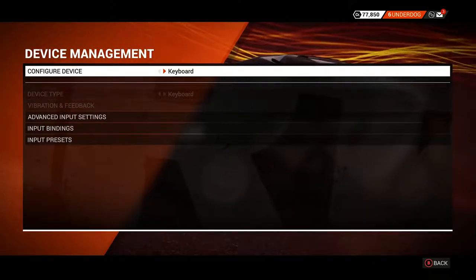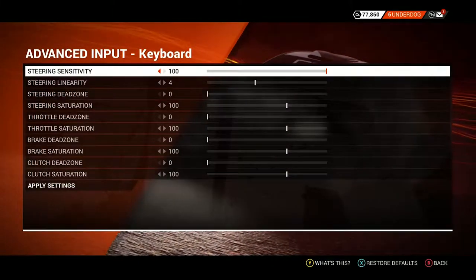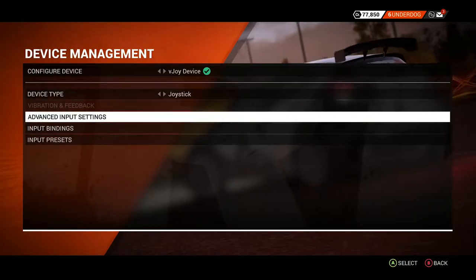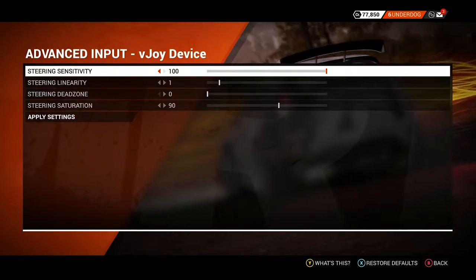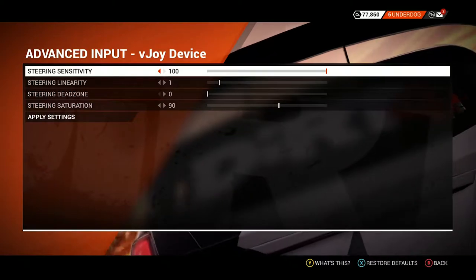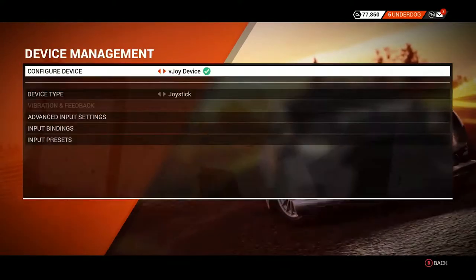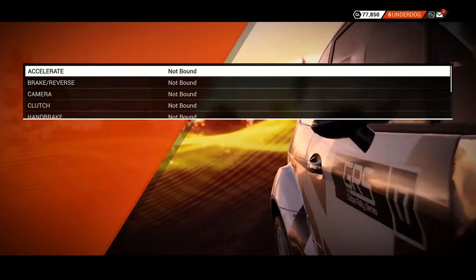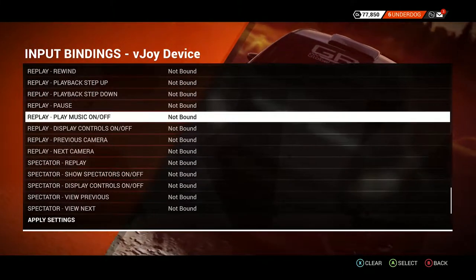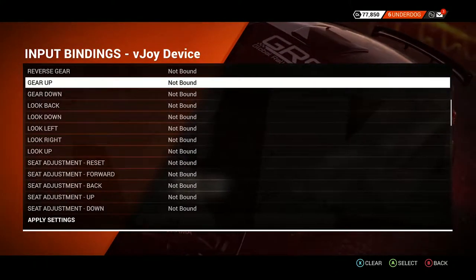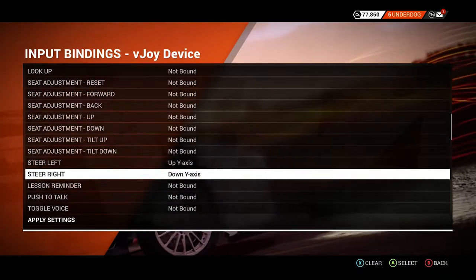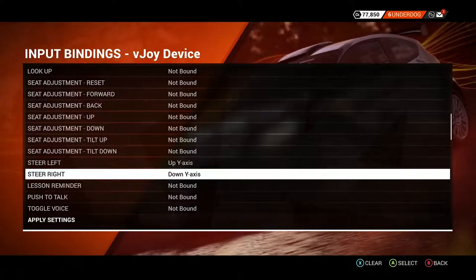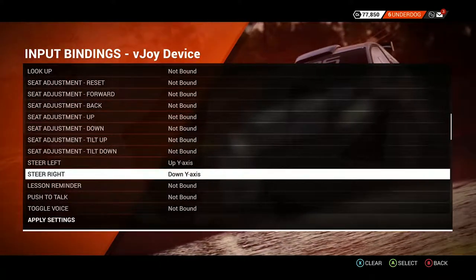Configure vjoy device. You can adjust sensitivity, linearity, deadzone, saturation, and you can also adjust the input bindings. Because I only adjust steer left and steer right to the vjoy driver to my Android device, you need to just bind the steer left and right.